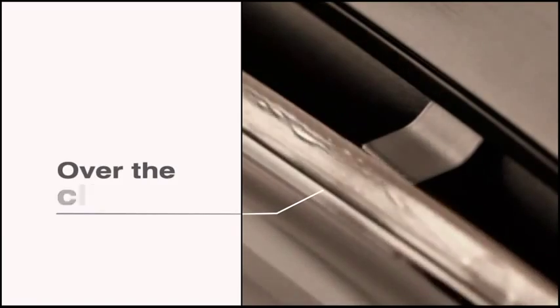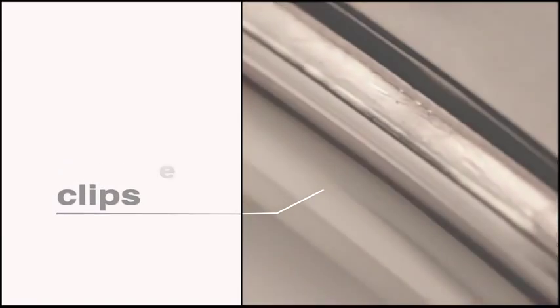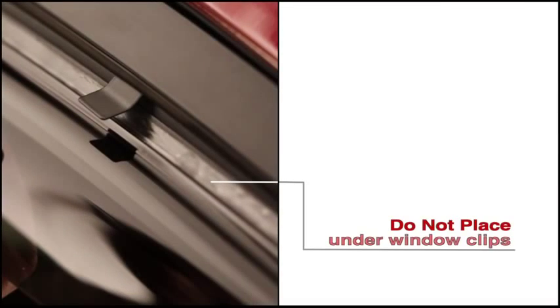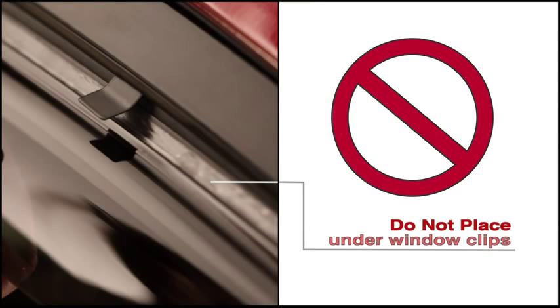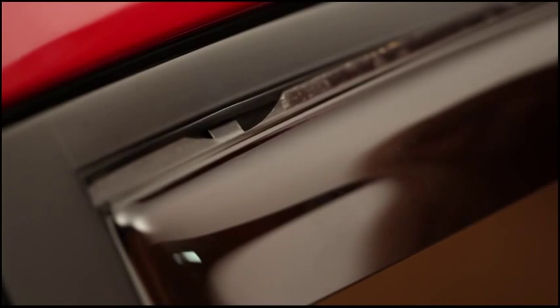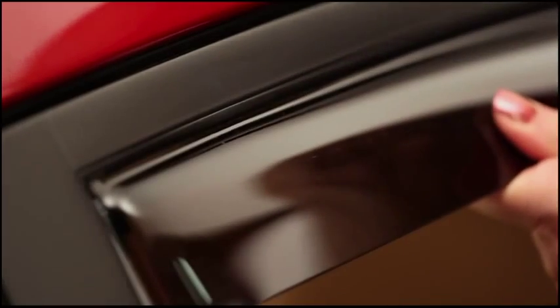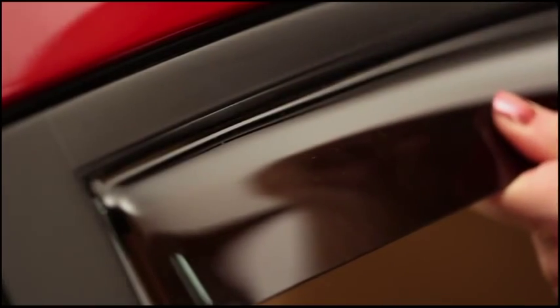Remember, the flange goes over the clips, not under the clips. Notched deflectors install in the same way, over the clips and up into the window channel.